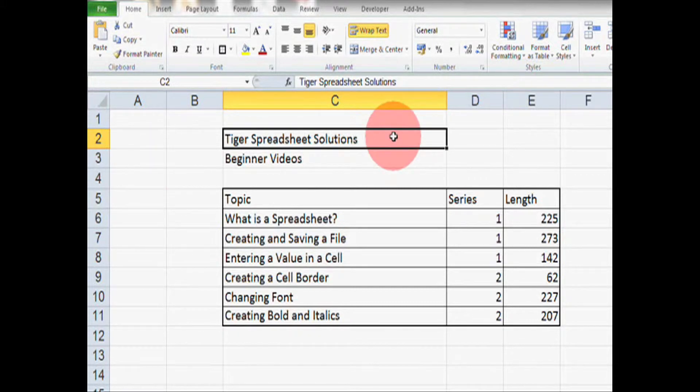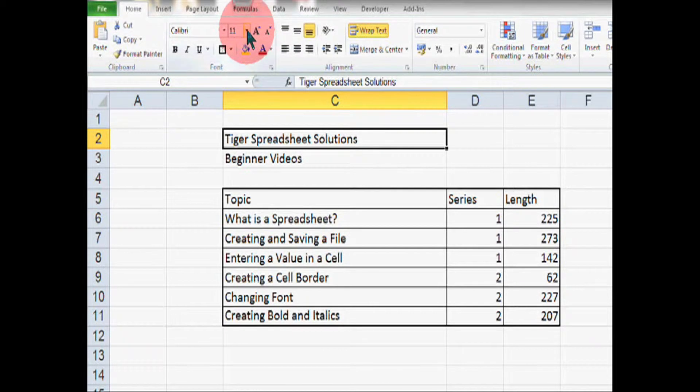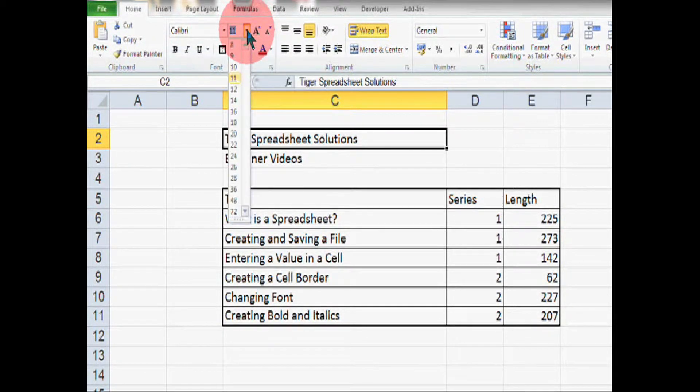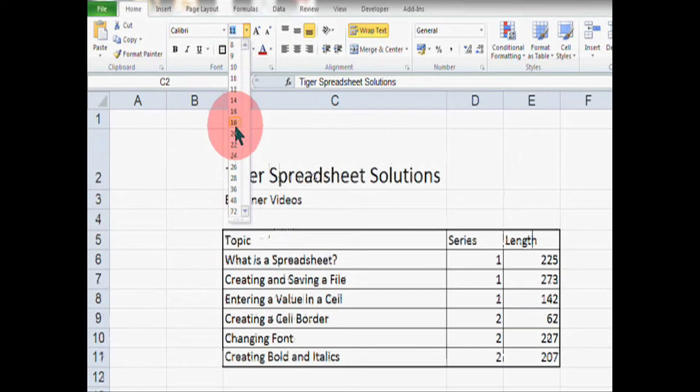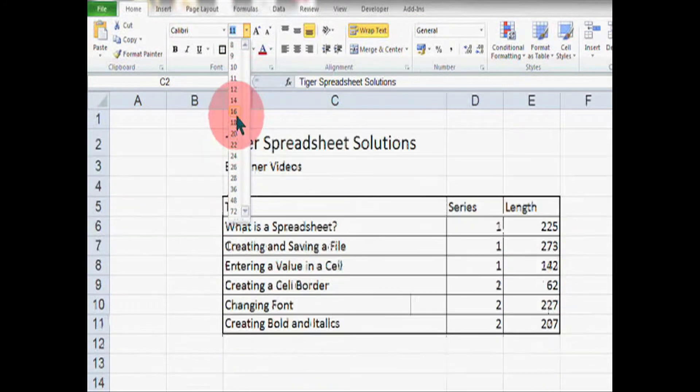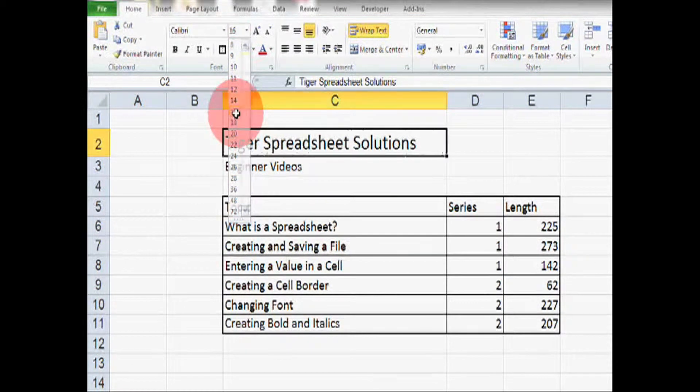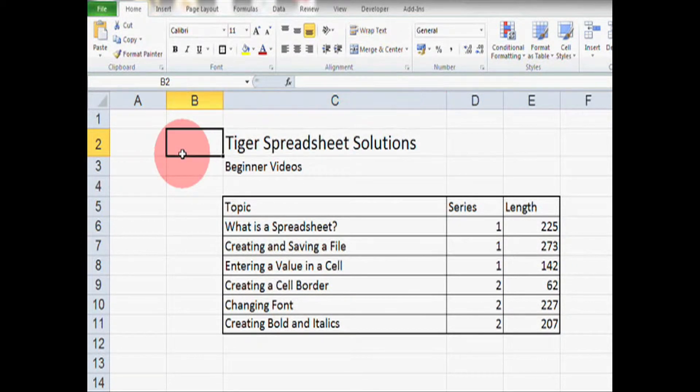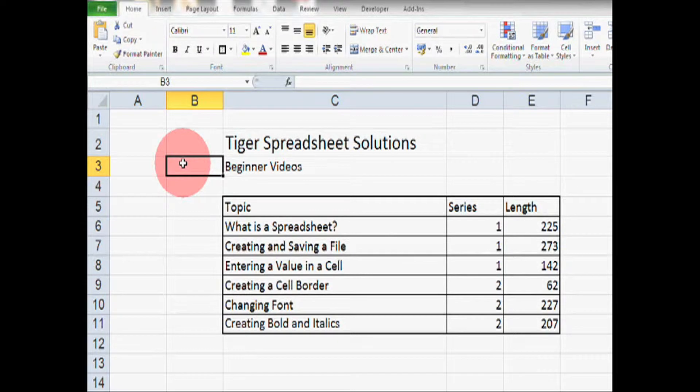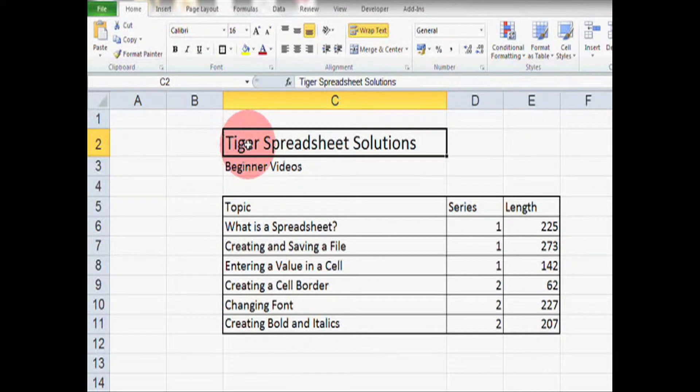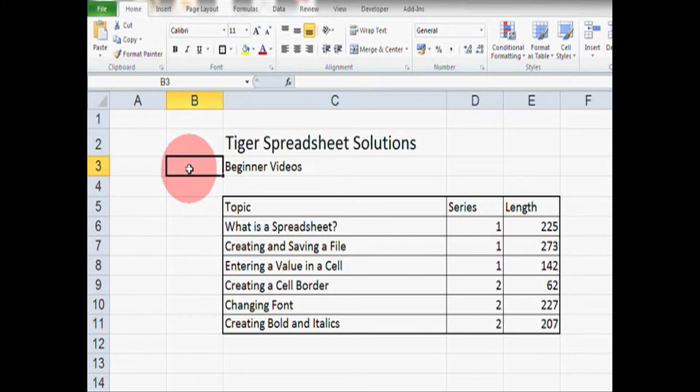To change the font size, we're going to click on the cell that we want to change and then go up to this box here, which is the font size box. Then we click and we can choose whichever size we want. I think in this case 16 is going to work pretty well. So let's click 16. Now we can see the font size has changed. Now already this title is standing out much better because we've made it bigger than the rest of the information in the spreadsheet.